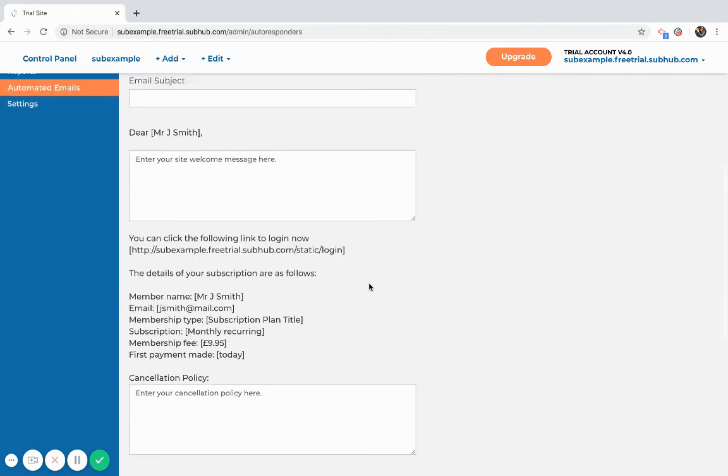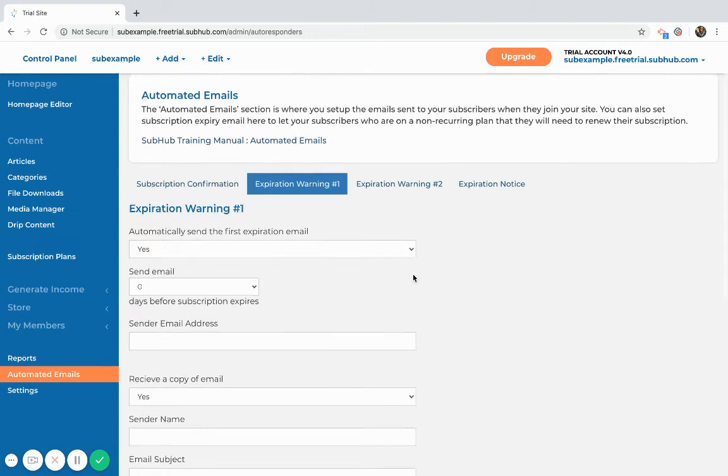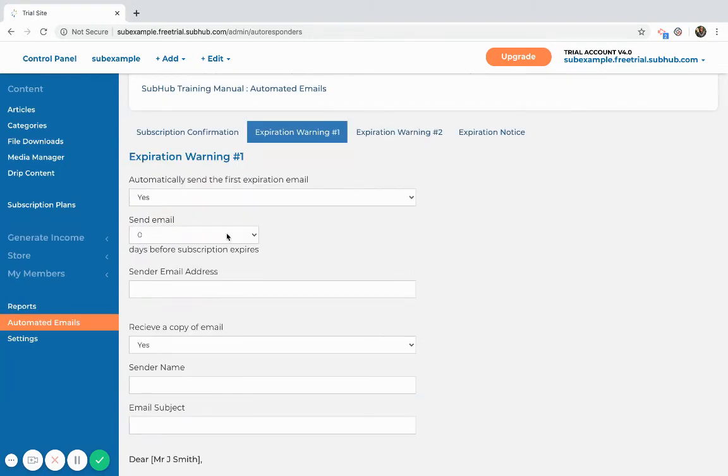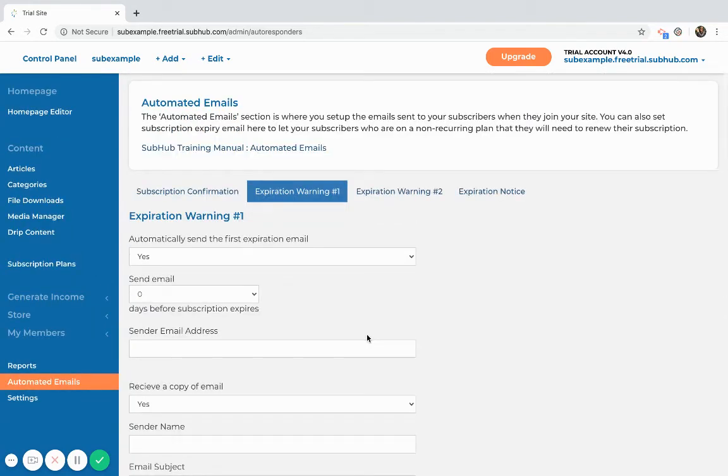The expiry emails need to be filled out if you are offering non-recurring subscriptions. These emails would be sent at certain times that you decide right before a member's subscription expires so that you can give them the opportunity to renew that subscription.